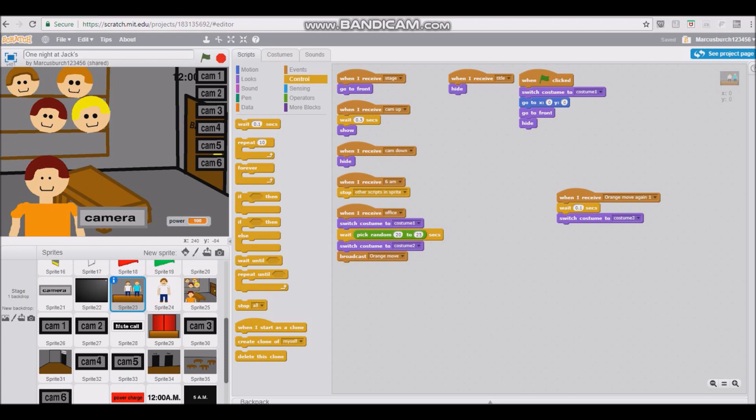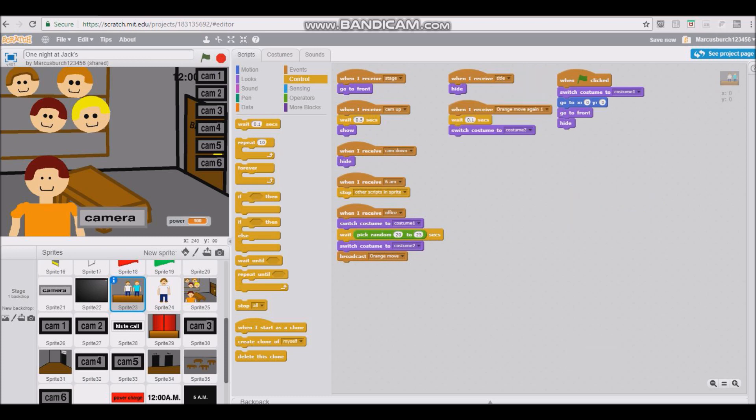And I'm gonna call it Orange Move Again One. And for here, I'm gonna put when I receive Orange Move Again One, wait 0.1 seconds, switch costume to costume three. And if it's only one night, then all of them can move. But if it's like two nights, then you're gonna have to make it so the last person moves on like the second to last or whatever night. Right now I'm just doing one night just as a demonstration.